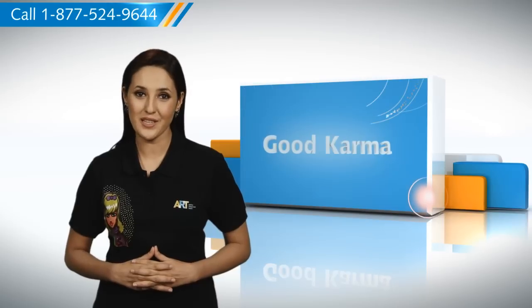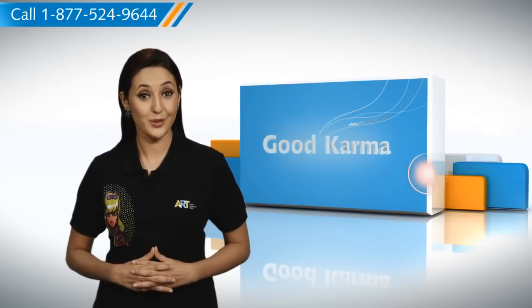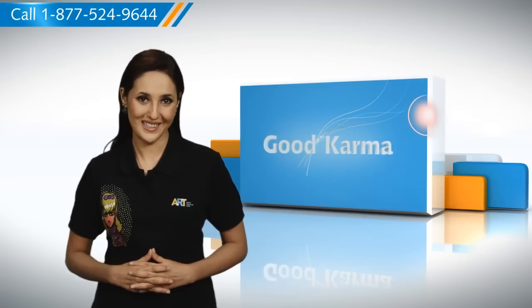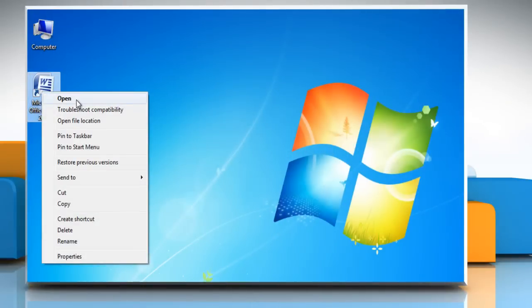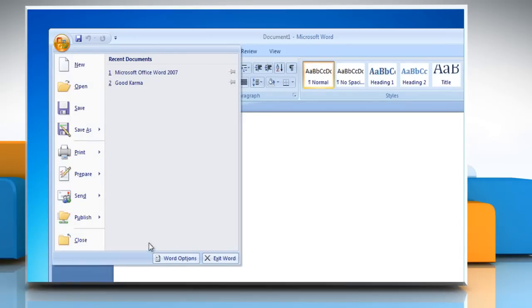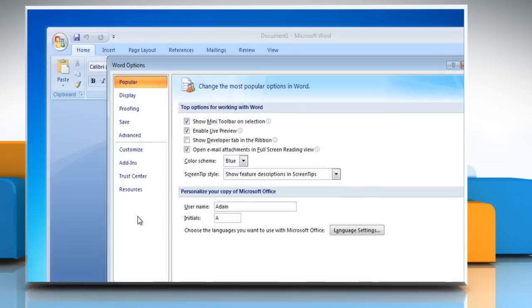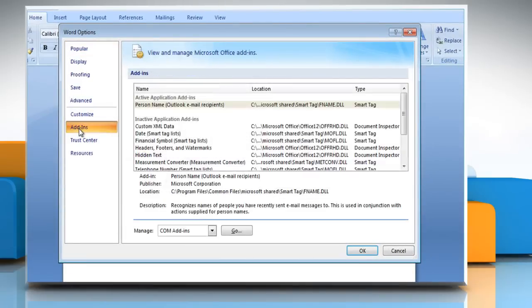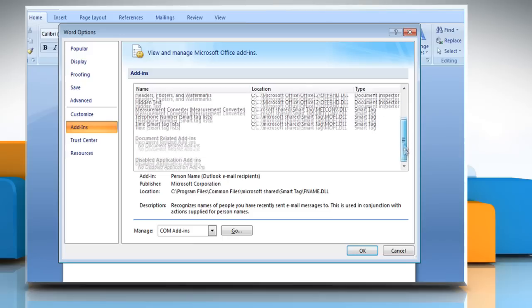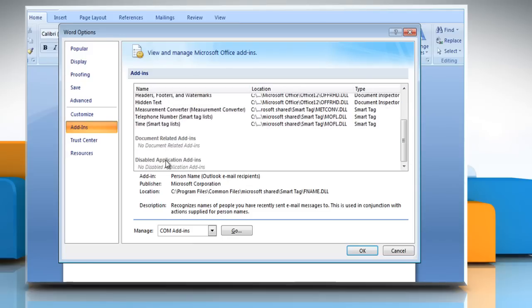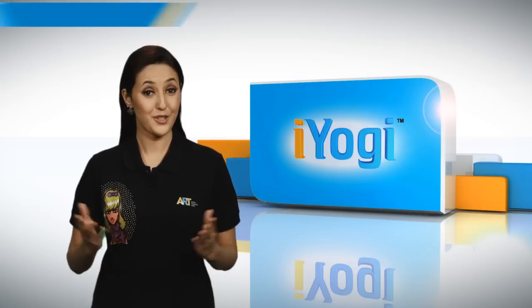Here's how you can view the installed add-ins in Microsoft Word 2007 on your PC. Follow me. Open a Word document. Click the Microsoft Office button. Click Word Options and then click Add-ins. View the add-ins and application extensions that are categorized as active application add-ins, inactive application add-ins, document related add-ins, and disabled application add-ins.